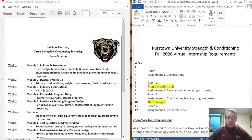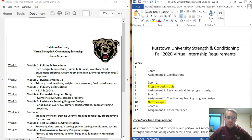Hello, my name is Kevin Barry and I'm the strength and conditioning coordinator here at Kutztown University. I'm also considered the moderator of this course. I just want to take this time to thank you for your interest in the virtual internship. The purpose of this video is to go over the course sequence and the internship requirements.